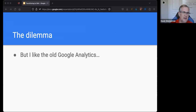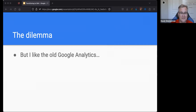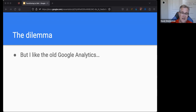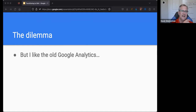Here we are in this dilemma. The first dilemma is we like Google Analytics the old way. I do too — the problem is it's going away. As of July, it will stop tracking. As of December, we will no longer have access to any of the data in Universal Analytics. So you might like UA better than GA4, but we've got to do something about it.